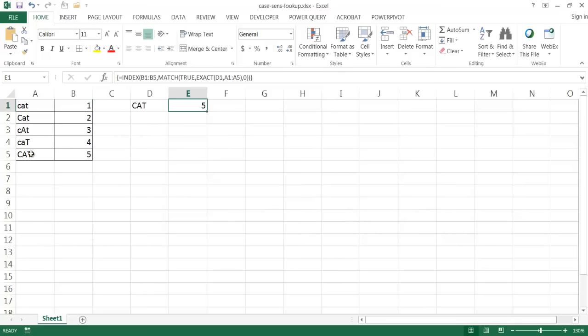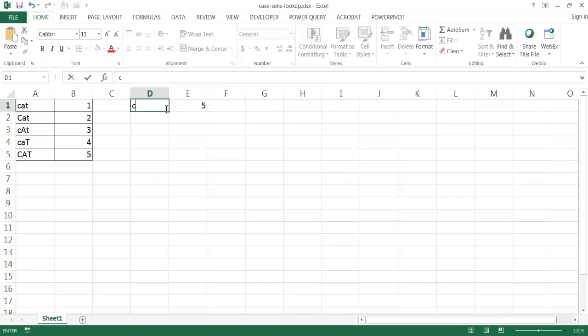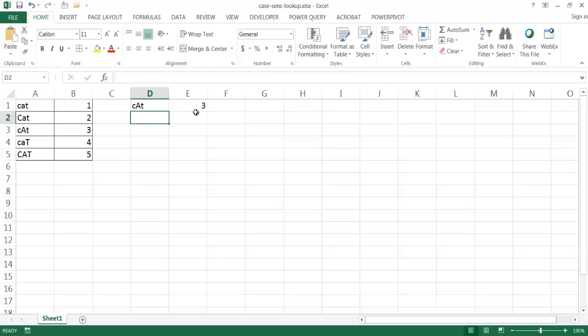And if I type in other values, like maybe lowercase c, uppercase A, and lowercase t, I would expect that value three to come back. When I press enter, it comes back.